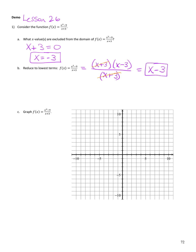To graph this function, it's going to look exactly like the line x - 3, except you can't put negative 3 in.